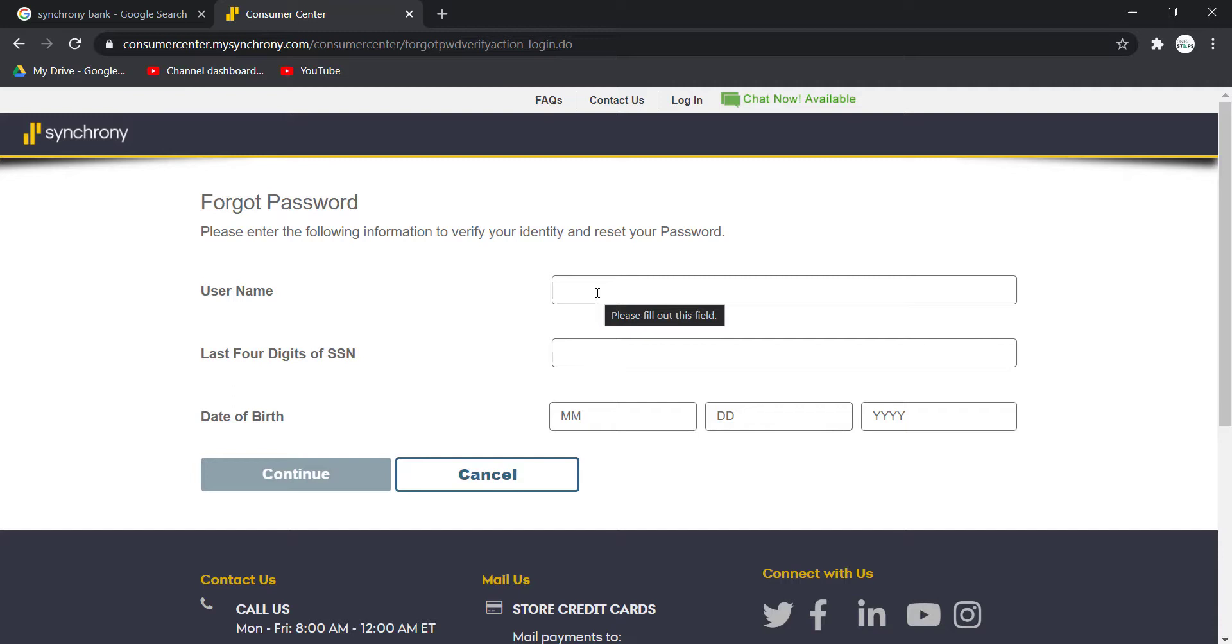After you've entered these, you'll have to follow all the steps provided to you and once you've done that, you'll be successfully able to reset the password of your Synchrony Bank's online banking account.